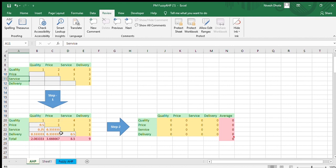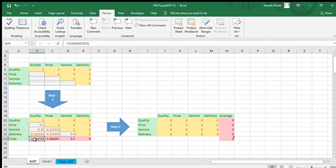After filling in the matrix, we find the column sums. The quality column sum is 1 + 2 + 0.5 + 0.25 + 0.33, giving a total of 2.083. Similarly, we add all these values using the SUM function for each column.